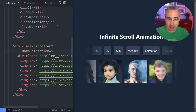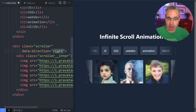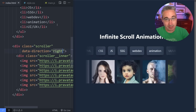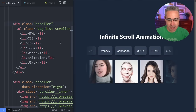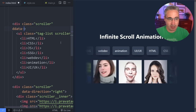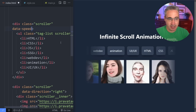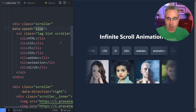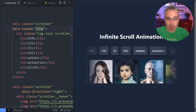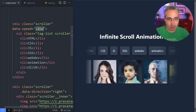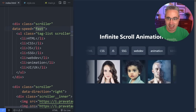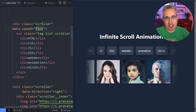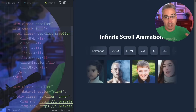We can do a data direction and just switch that over to the right and it's going to go the other way. And if we don't like how fast they're going, we can come in with a data speed and say that this is actually going to be slow — and slow it right down. Or we could even do fast and speed things up, and build in some other customizations as well.